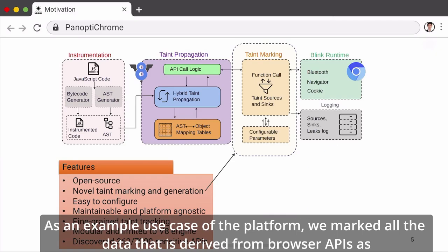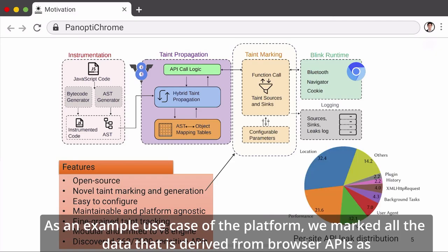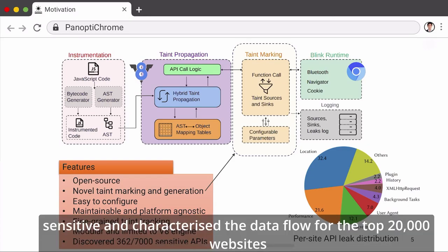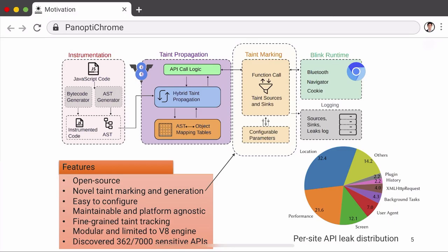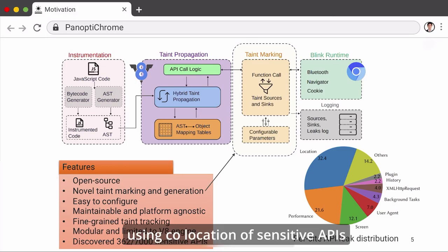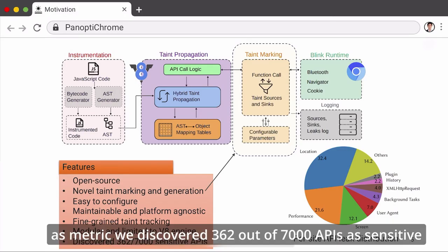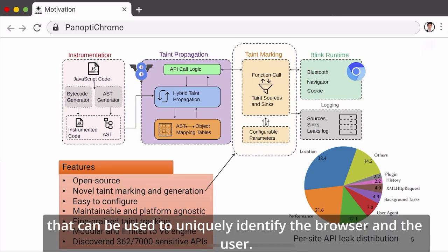As an example use case of the platform, we marked all the data derived from browser APIs as sensitive and characterized the data flow for the top 20,000 websites. Using co-location of sensitive APIs as a metric, we discovered 362 out of 7,000 APIs as sensitive that can be used to uniquely identify the browser and the user.